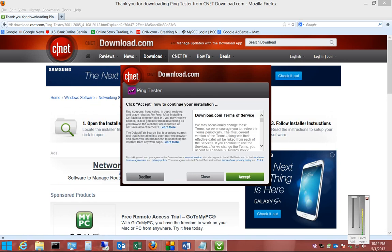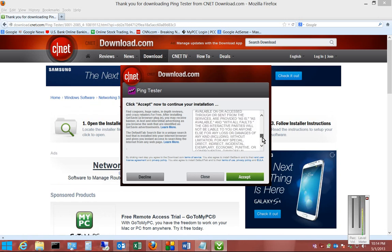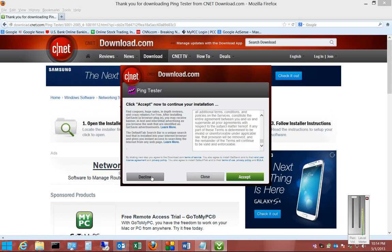Now this is where you want to watch it. So don't click the Accept button. Click the Decline button because from here, it's going to try to install some other programs. So just click Decline here.